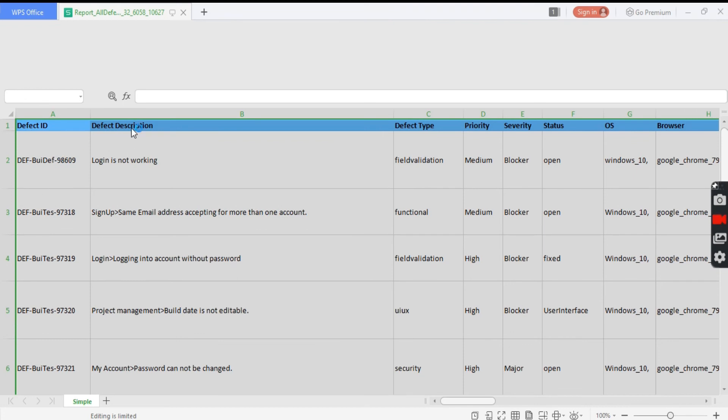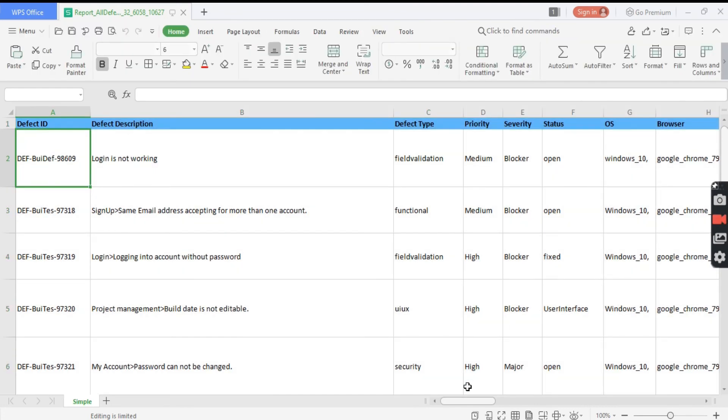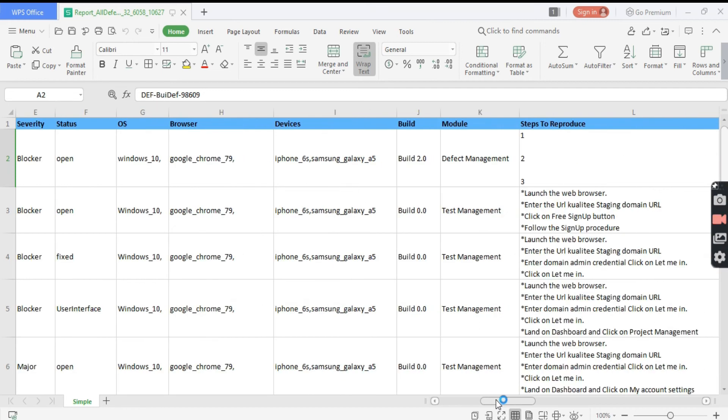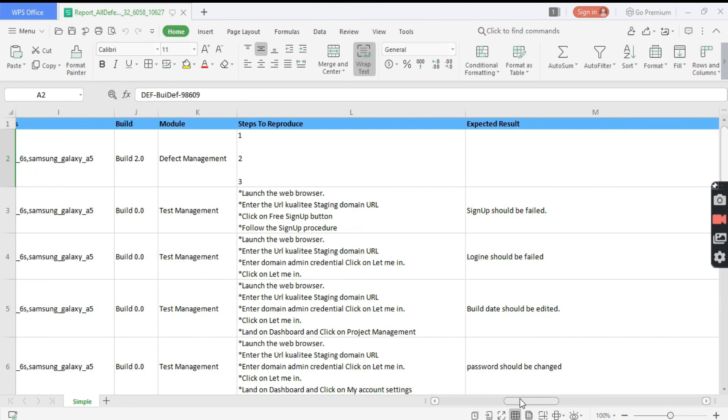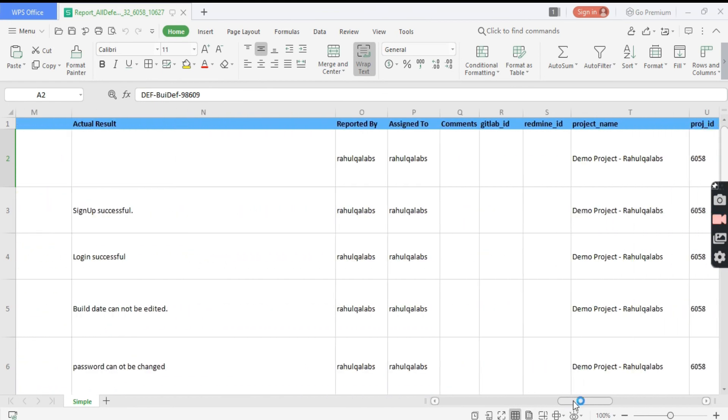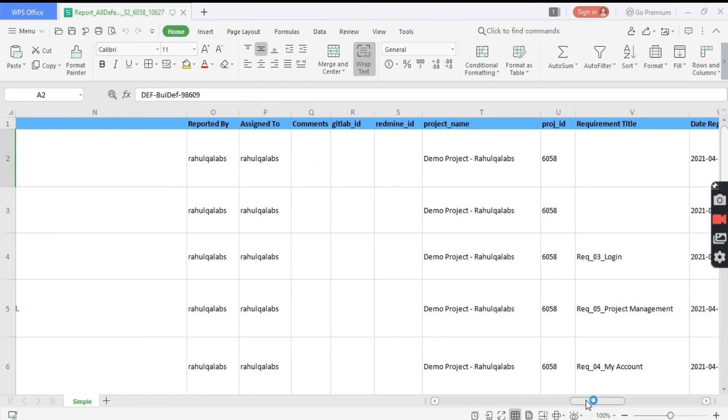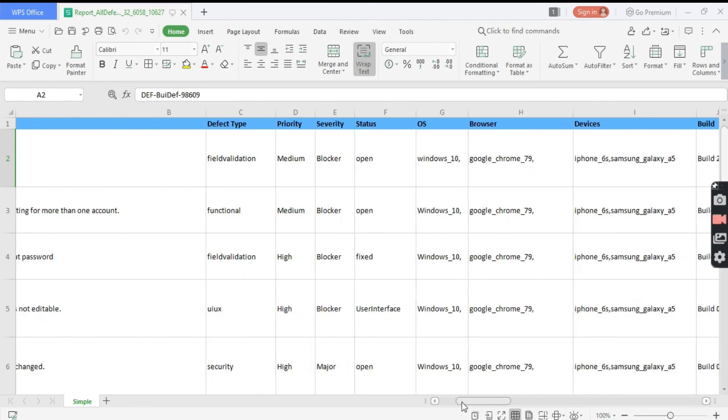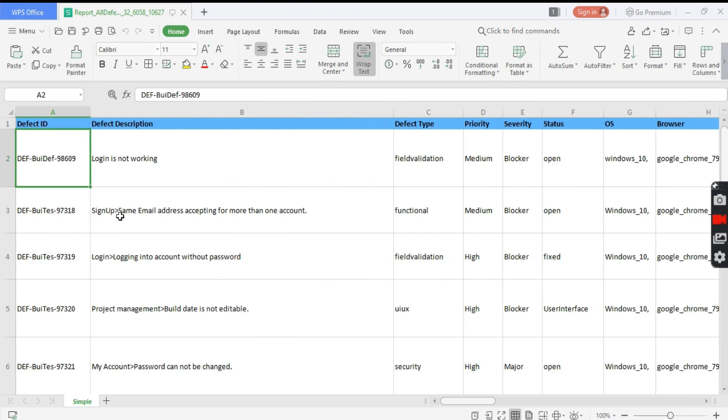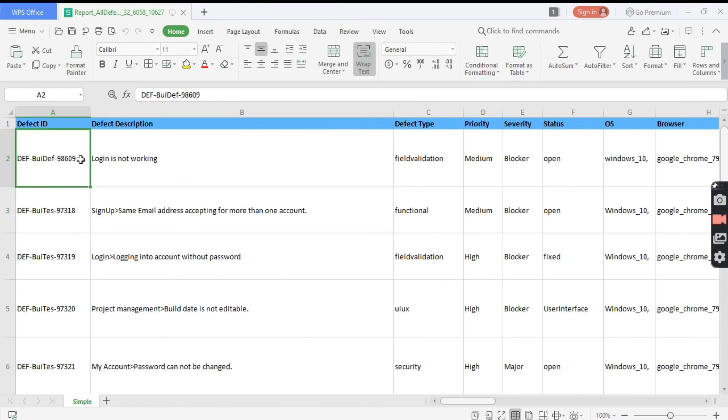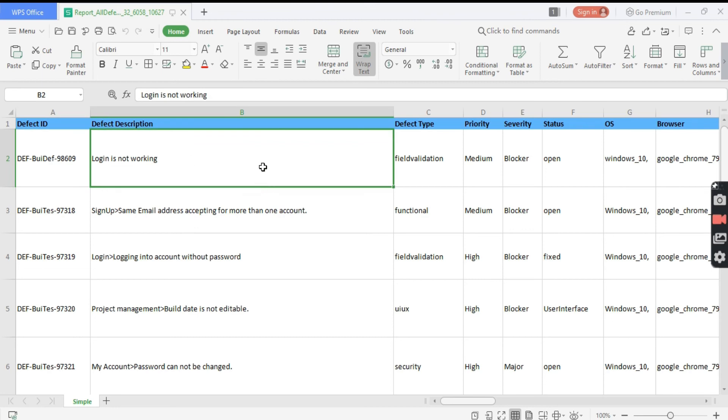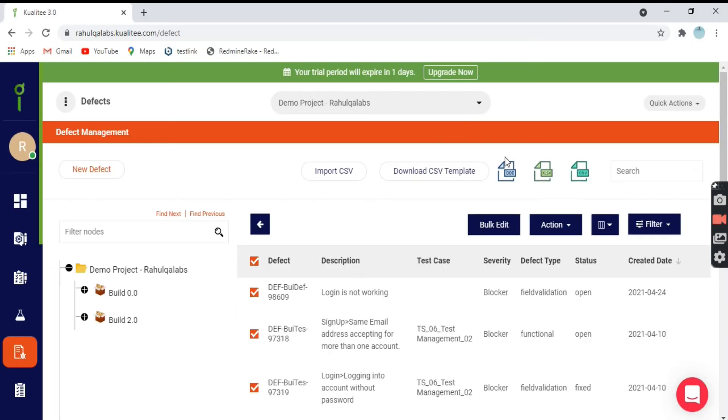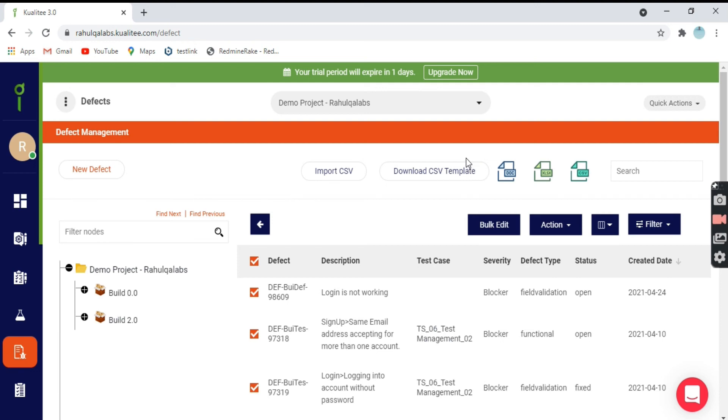All the defect IDs, the defect descriptions, along with all the fields, what are the steps, what is the expected result, actual result, project ID, requirement title, and the date reported. It's the defect list if you want to share with someone. This is how you can download and several formats are available like doc and Excel and CSV. Whichever is convenient to you, you can click on it and download.